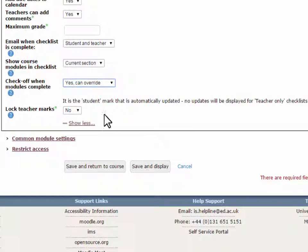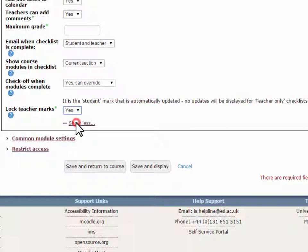Lock teacher marks. If this is set to Yes, then once a teacher has saved a Yes mark, they will be unable to change it.